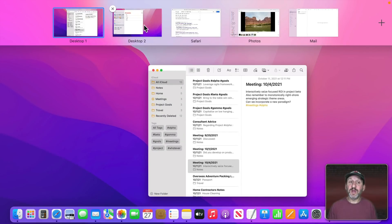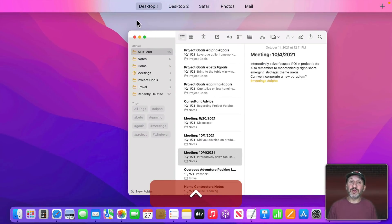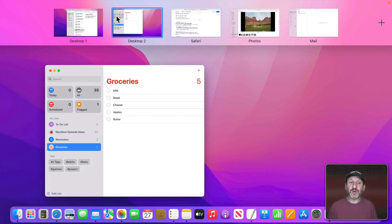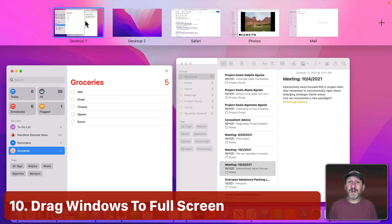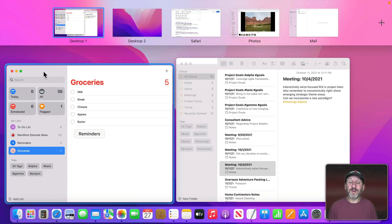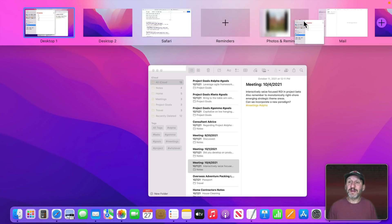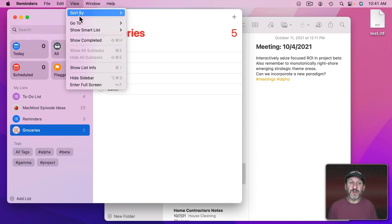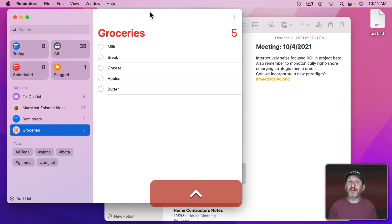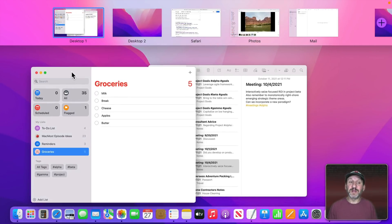For example, if I'm on Desktop 1 with Reminders and Notes, I can drag Reminders to Desktop 2. I can also use Control Left and Control Right Arrow to switch desktops while keeping Mission Control visible at the top. To make an app full screen via drag, instead of clicking the green button or going to View > Enter Full Screen, you can drag a window up into Mission Control and drop it in an empty area to create a full screen space.